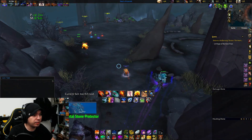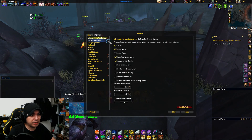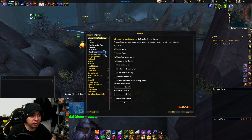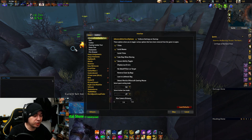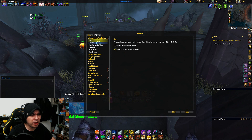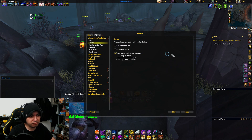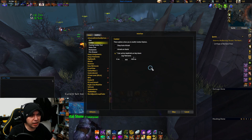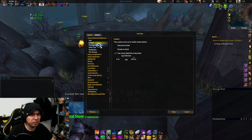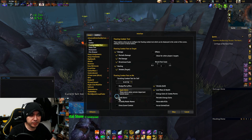The next thing is you can hit the plus symbol and now you see a bunch of options. The chat I don't really mess around with, neither do I mess with combat, but you can try those other options. The floating combat text I do use sometimes.